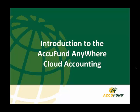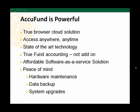Welcome to the AccuFund video series. This session is the introduction to the AccuFund Anywhere cloud accounting.